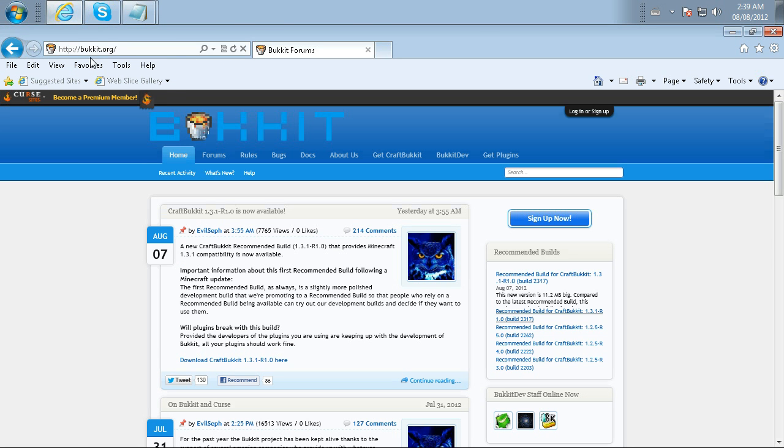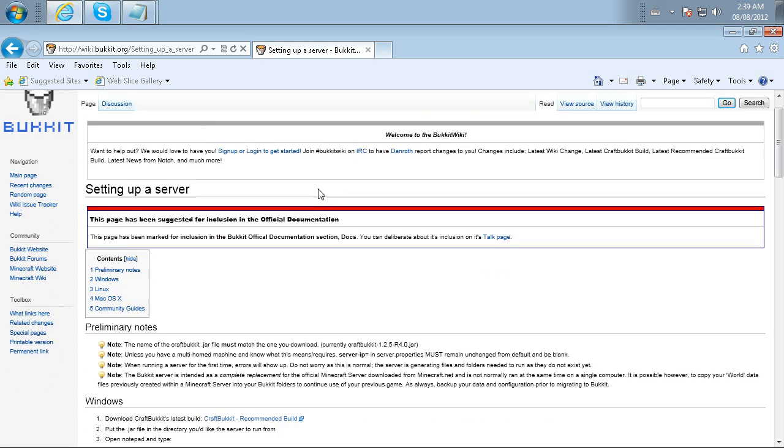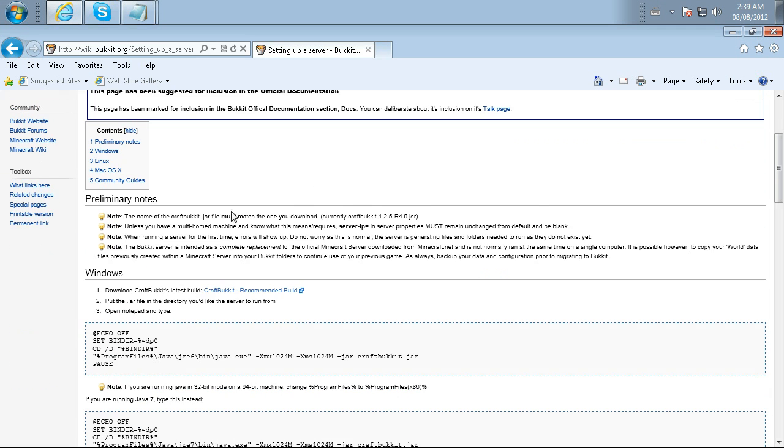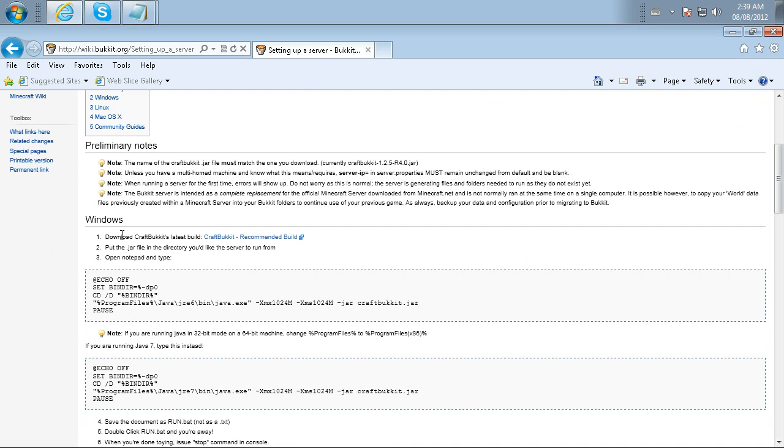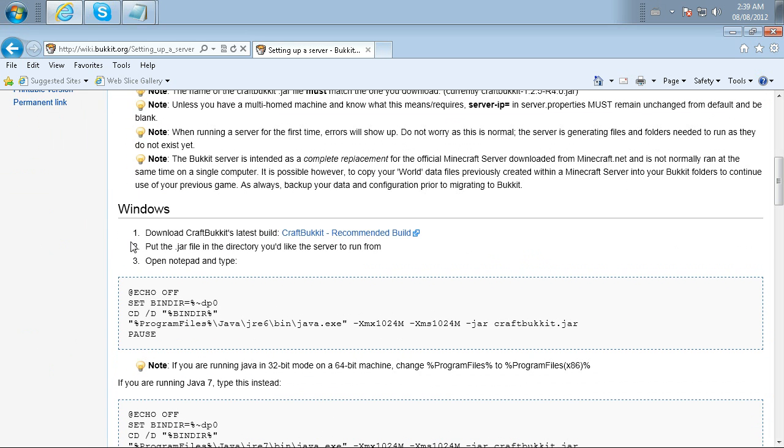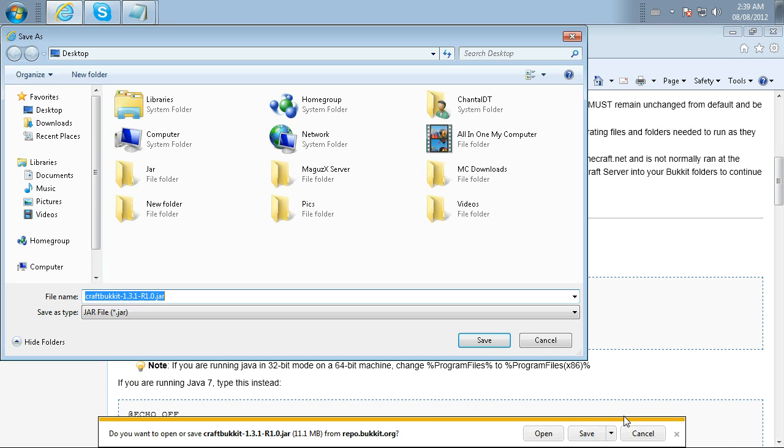Alright, so you're going to go to bukkit.org, and you're going to go to Get CraftBukkit. You're going to see like a wiki-type page, and scroll down to where you see Windows section, and then Download CraftBukkit's Latest Build. Click on that. It should pop up. Save to Desktop.